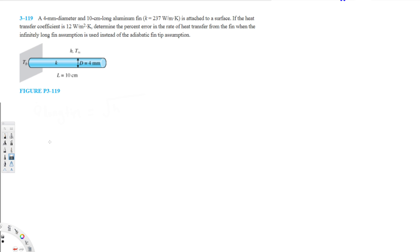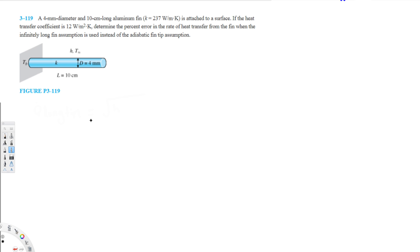Let's do this problem. The question is asking: a 4 millimeter diameter and 10 centimeter long aluminum fin is attached to a surface. If the heat transfer coefficient is given, determine the percent error in the rate of heat transfer from the fin when the infinitely long fin assumption is used instead of the adiabatic fin tip assumption.